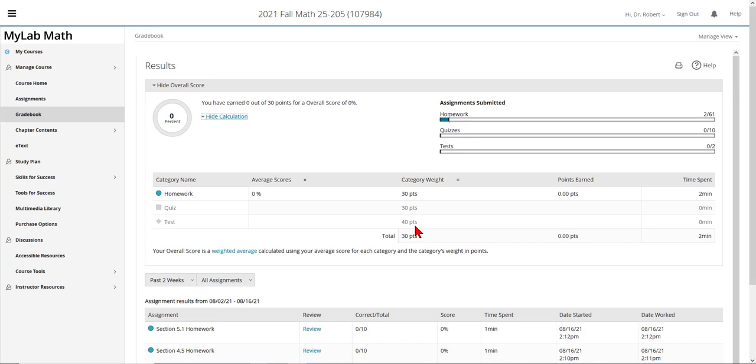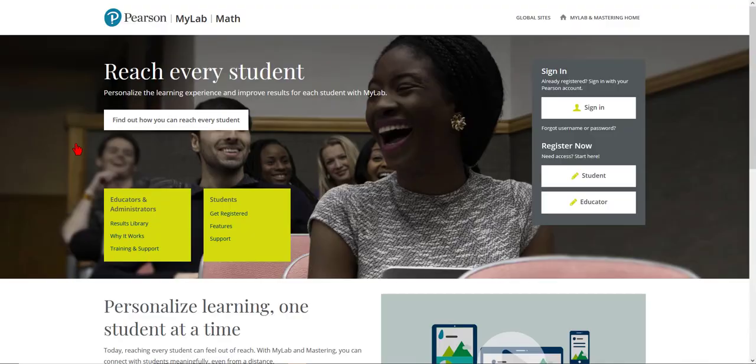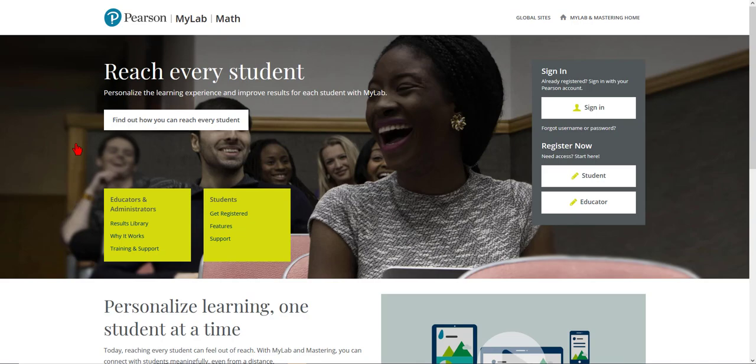So that's a brief overview of the MyMathLab Learning Management System that we'll be using. If you have any questions or run into any problems, please email me at robert.knight at evc.edu. Thank you and good luck in this course.